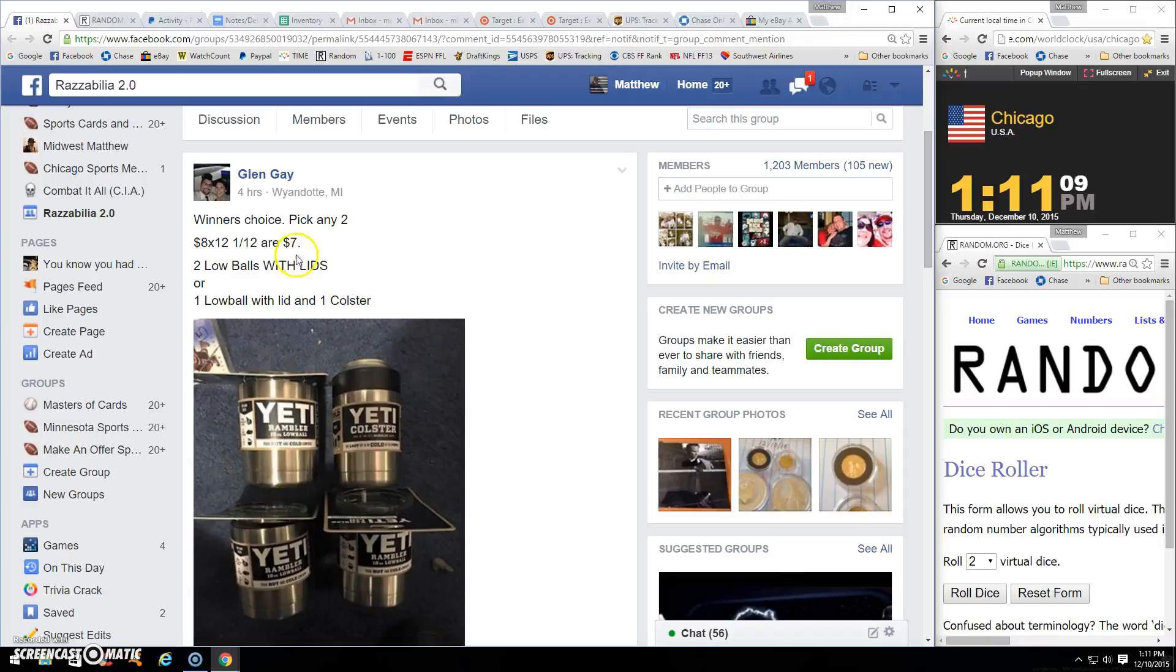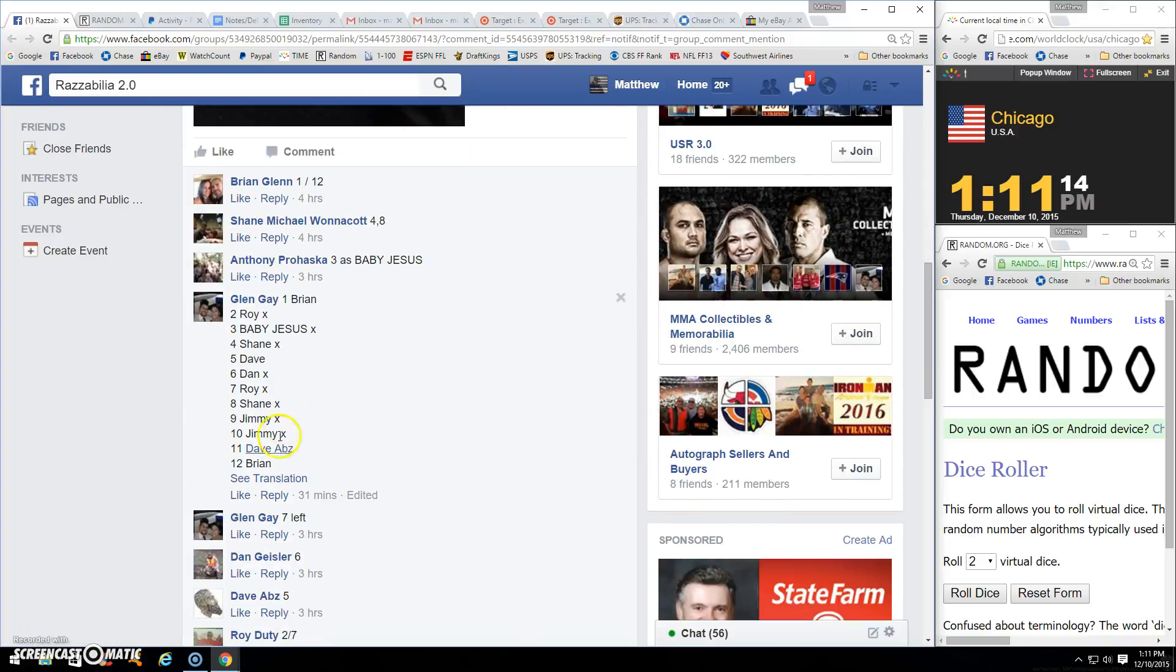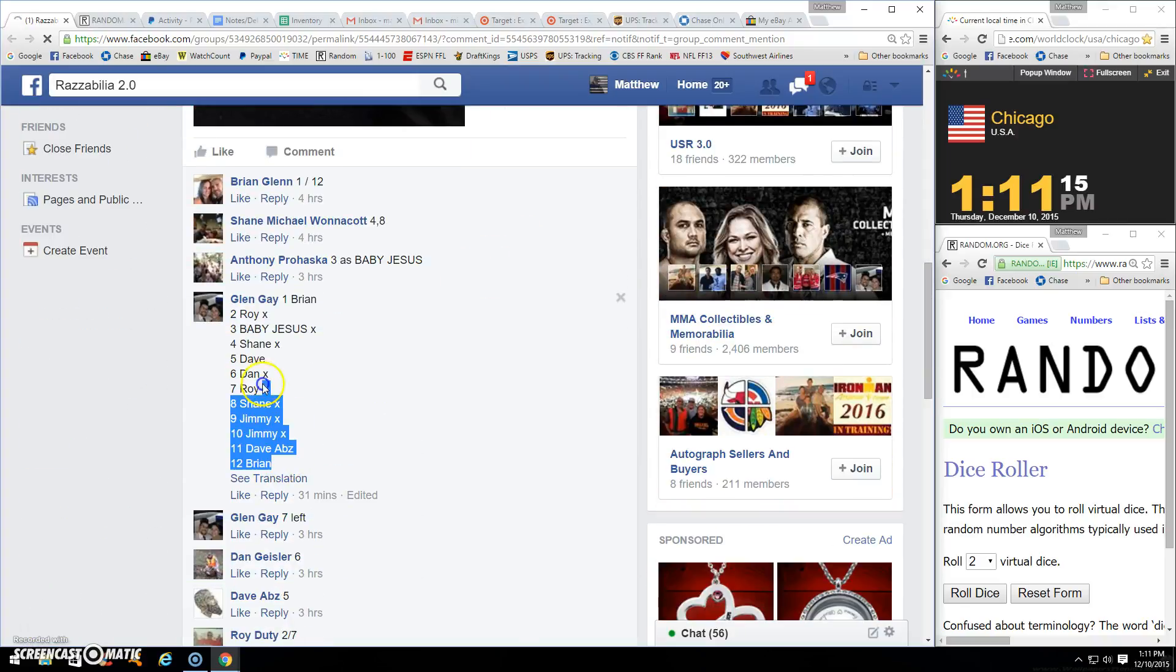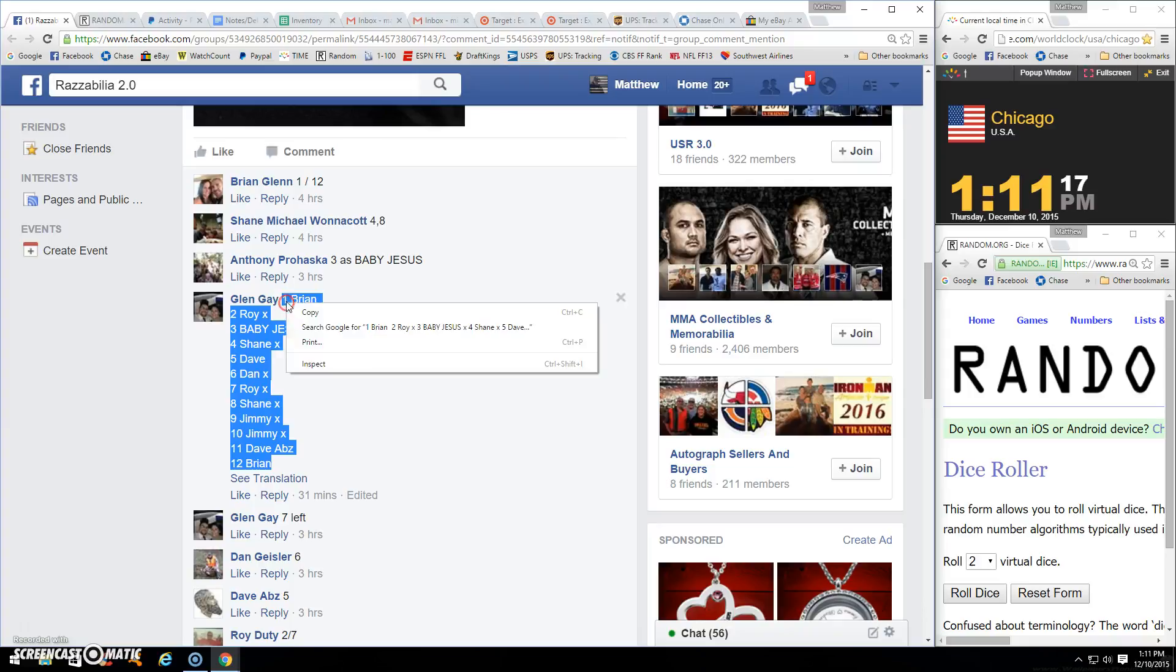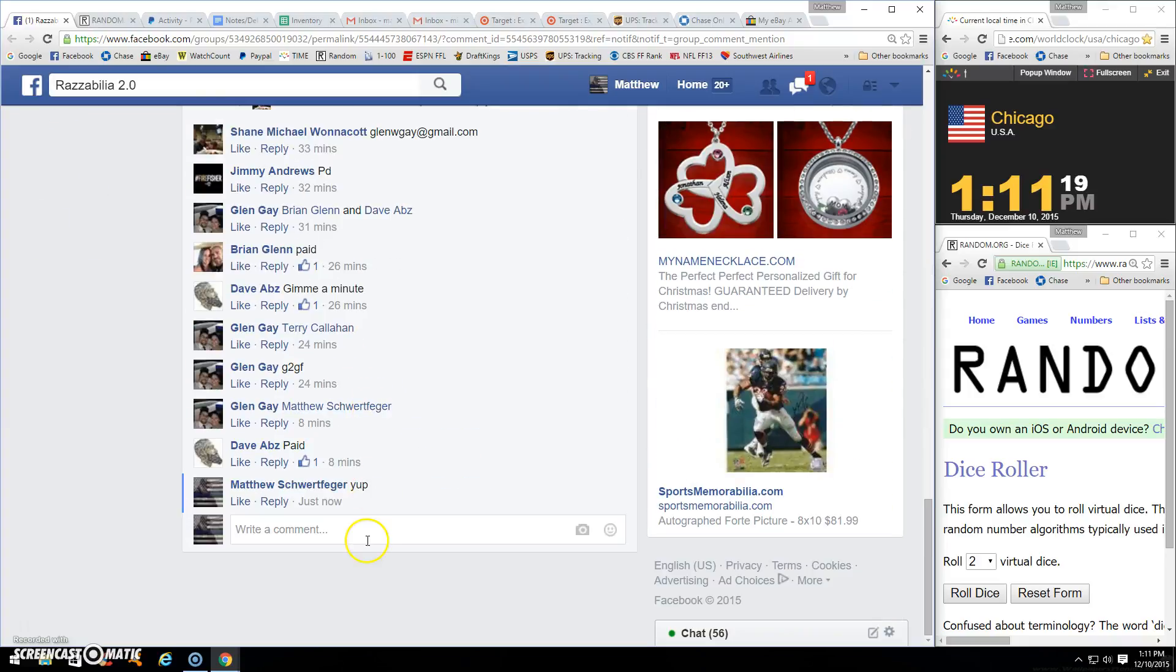All right guys, we got Glenn's winner choice pick: any two low balls or one low ball with lid. You guys know what you're going for. There's one through twelve copied, we are live.